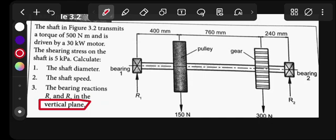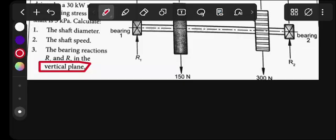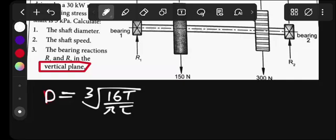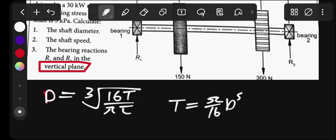For number one, the diameter of the shaft — you must know this formula. The diameter of the shaft is given by the cube root of 16 multiplied by torque, divided by pi multiplied by stress. This comes from the formula: torque equals pi over 16, multiplied by diameter cubed, multiplied by stress. You make the diameter the subject from that formula.